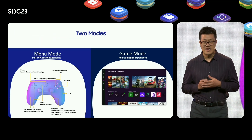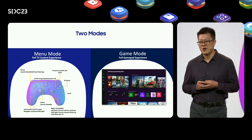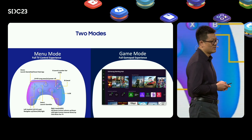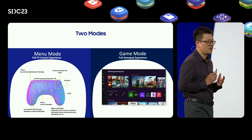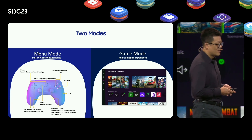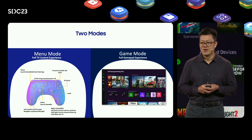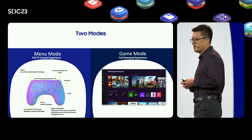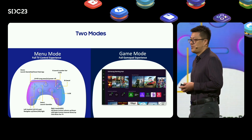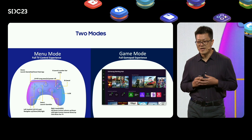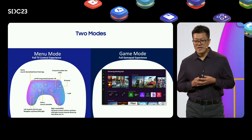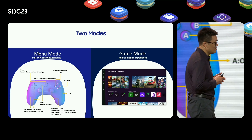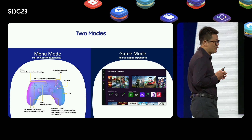In Tizen TV, there are two modes: menu mode and game mode. While game mode requires running a cloud game app, menu mode doesn't. In menu mode, customers can use the gamepad to control the TV, just like using a remote controller. To navigate through the menu, you can use the following buttons: A button represents OK action, B button represents cancel action, X button launches the number bar, Select button launches the game bar if the TV game mode is on, and Home button launches Smart Hub or Game Hub.